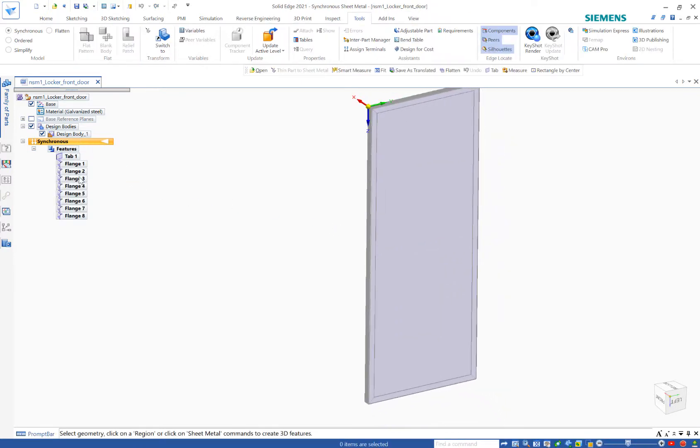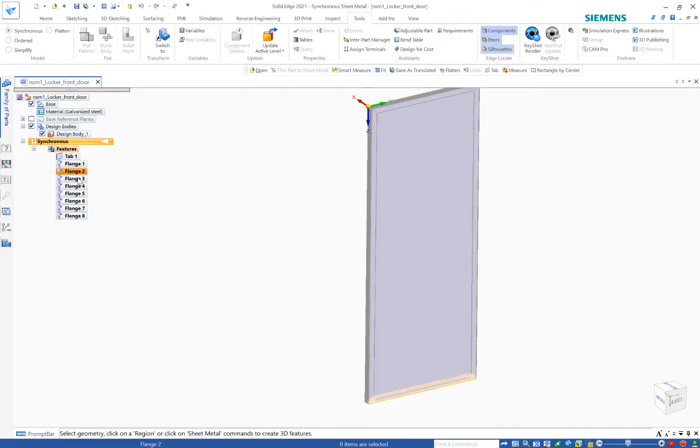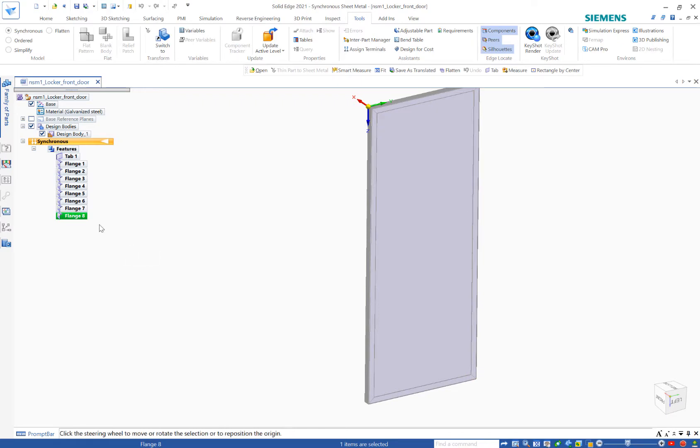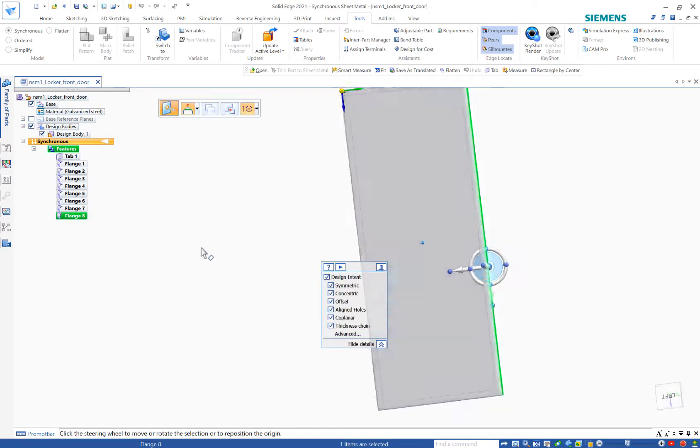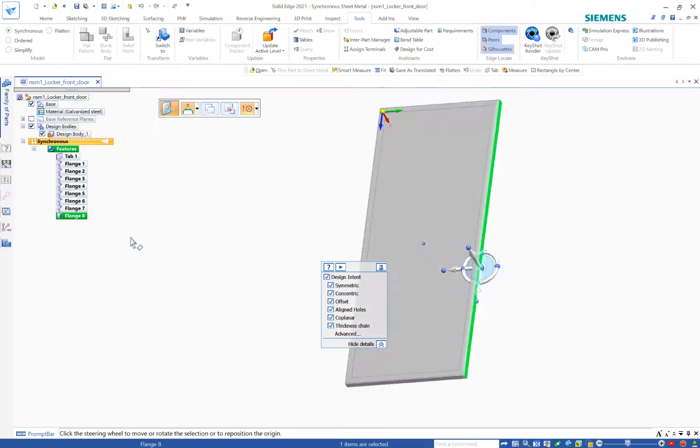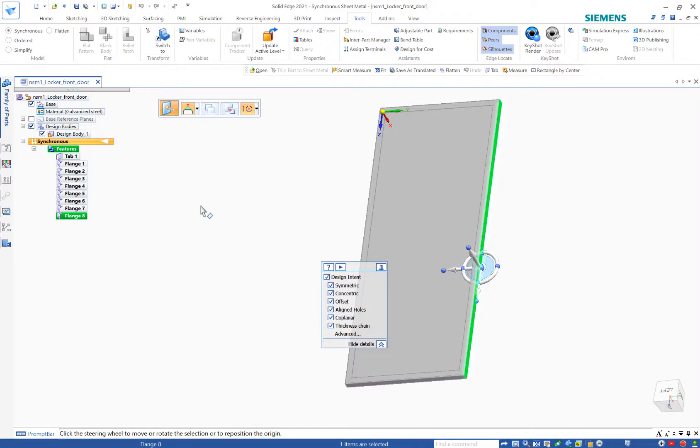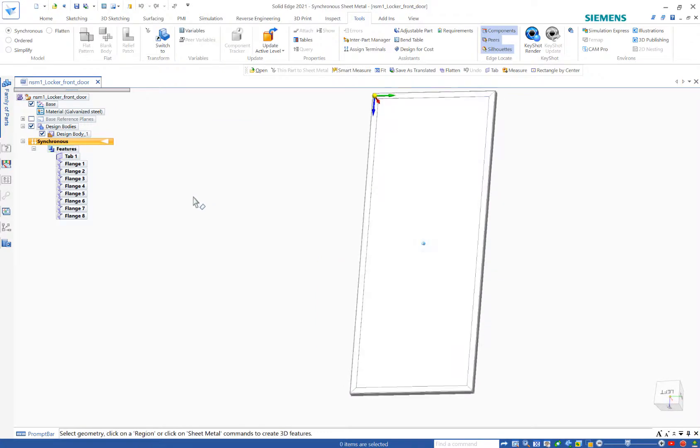And notice what happens to my tree. I've got a tab and what else do I have? Flanges. So that I could actually go into one of these flanges, make any adjustments that I might need.